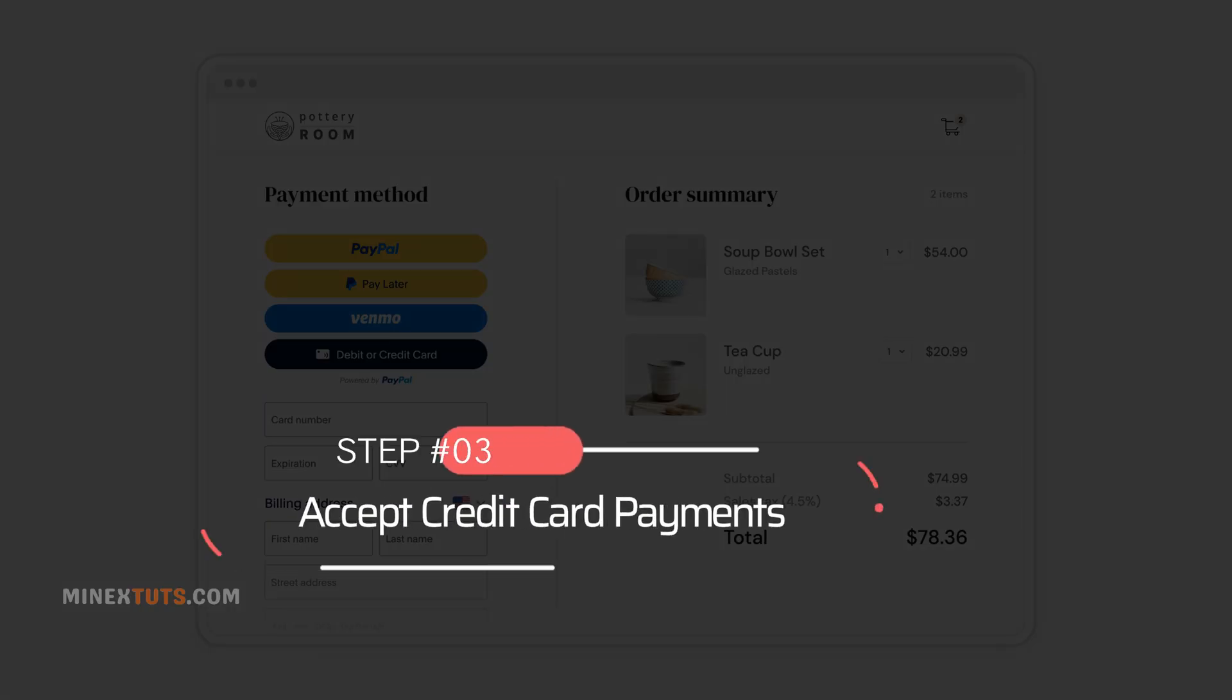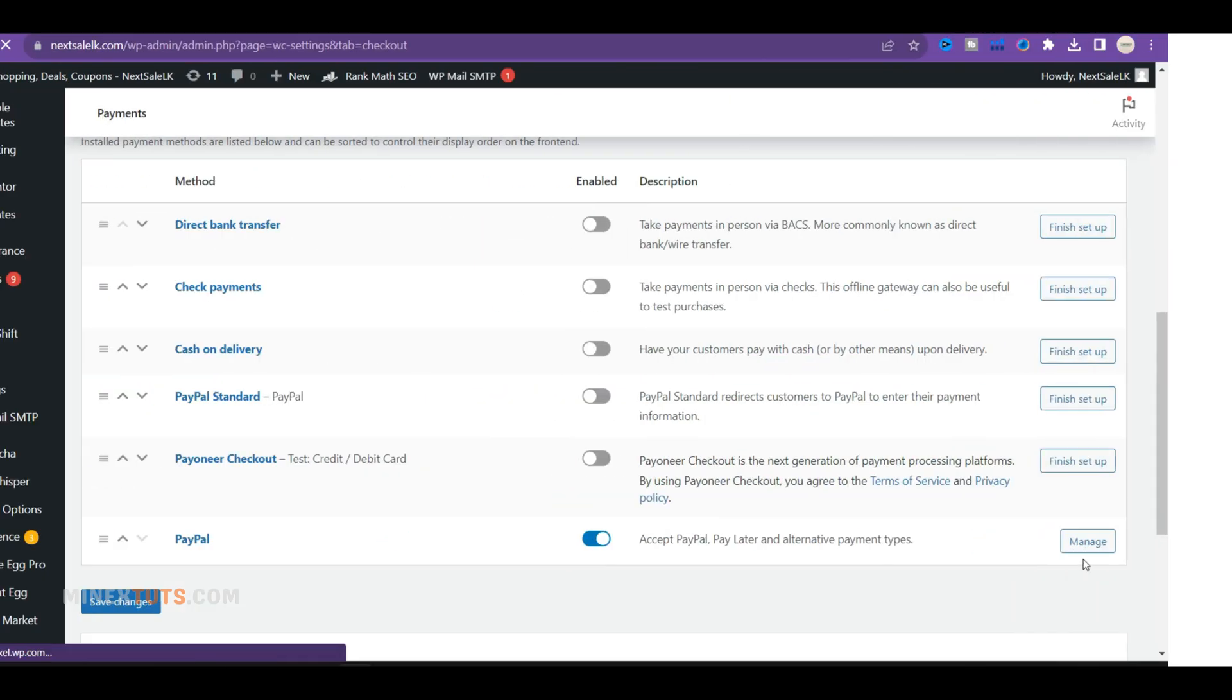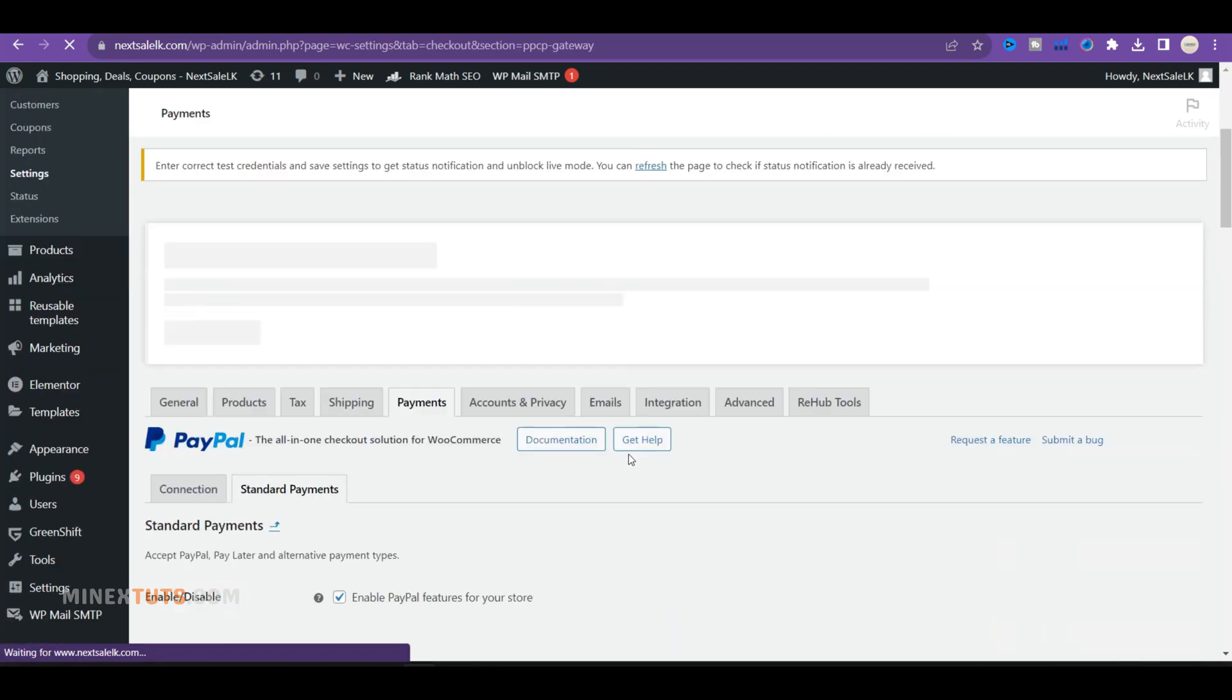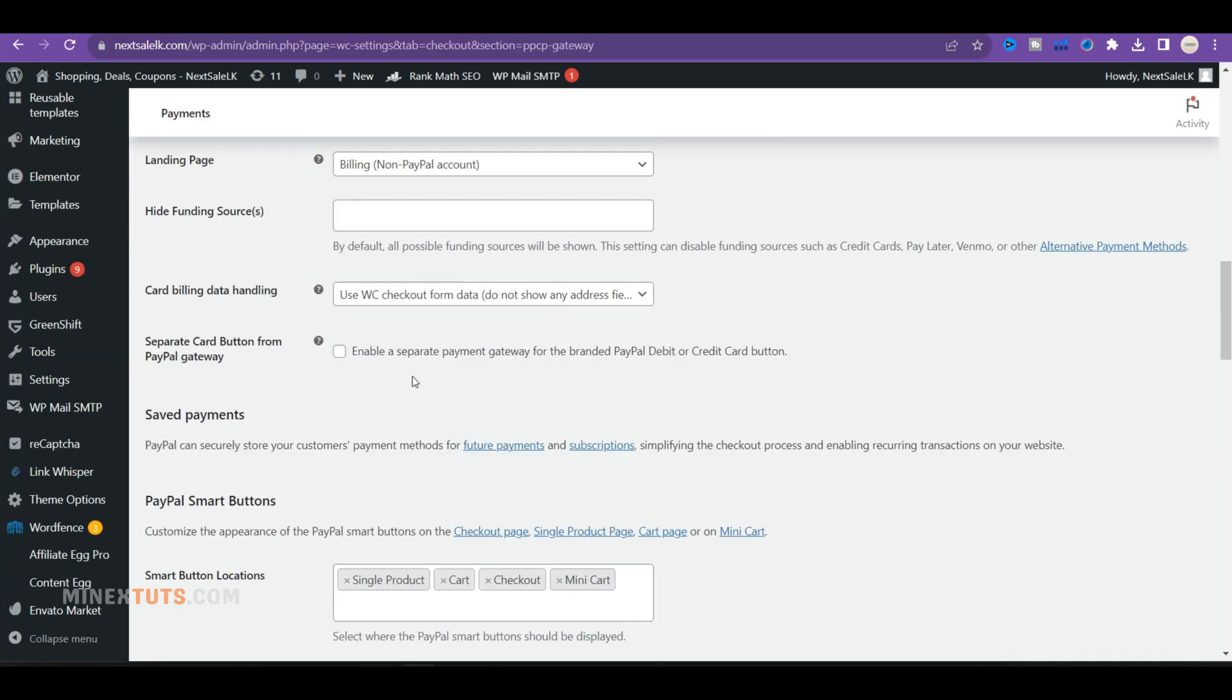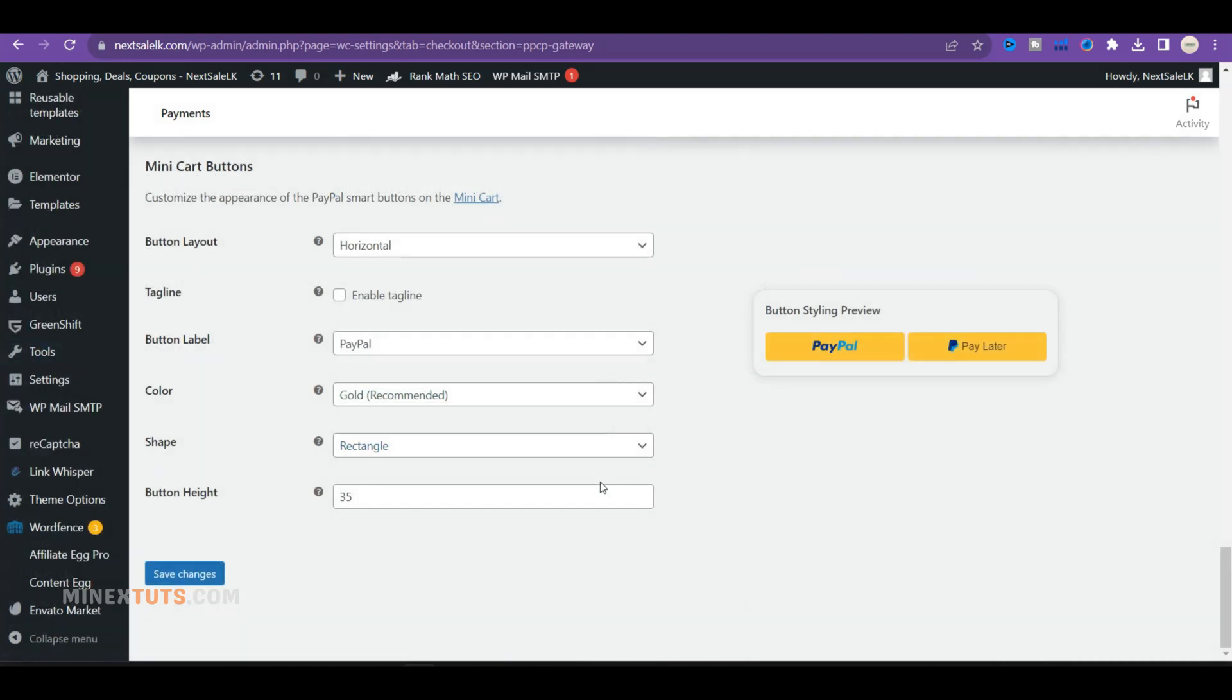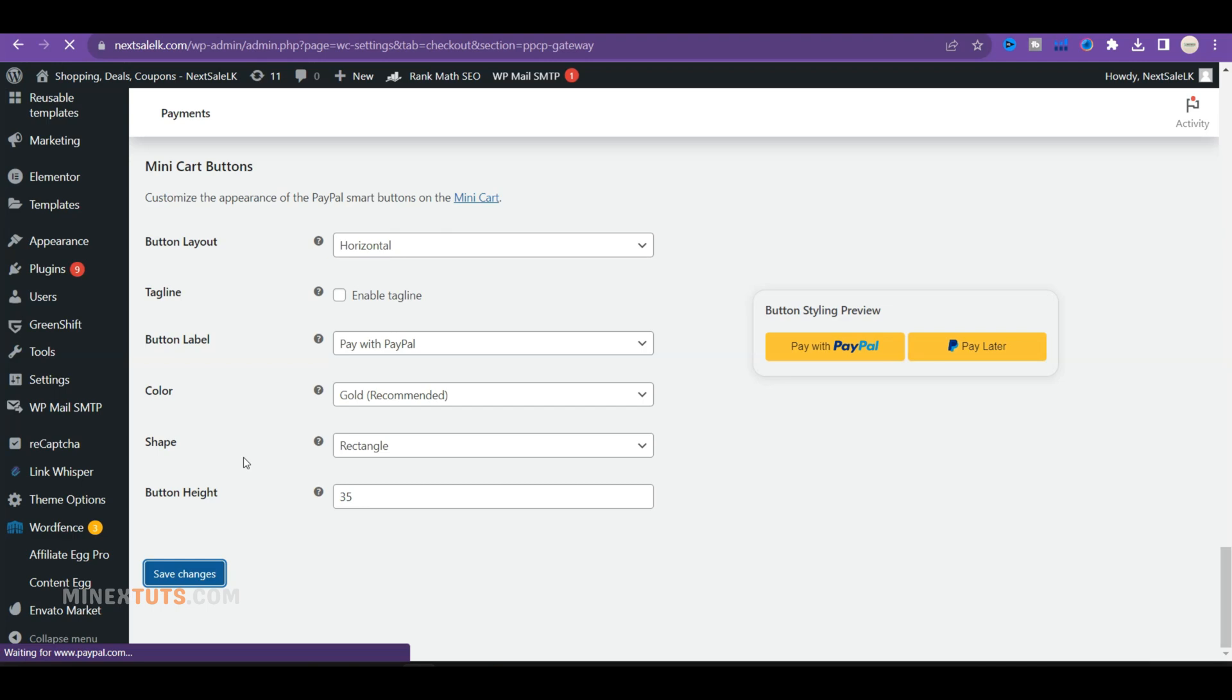Accept credit card payments. You can enable debit and credit card transactions on your website. Go back to the payment section of your WooCommerce plugin and navigate to PayPal settings. In the PayPal checkout settings, enable a separate card button from the PayPal gateway. This will create a dedicated option for card payments. Then customers will be able to enter card details and complete payment on your site without being redirected to PayPal.